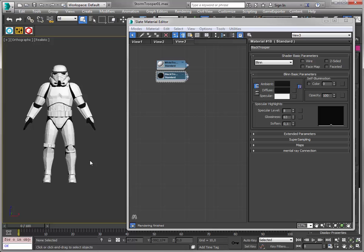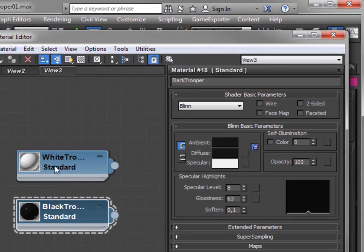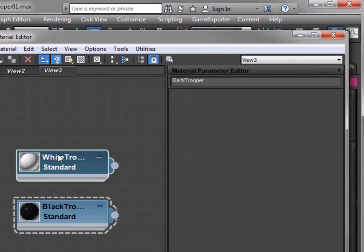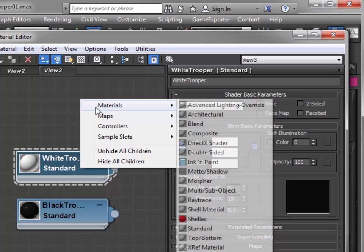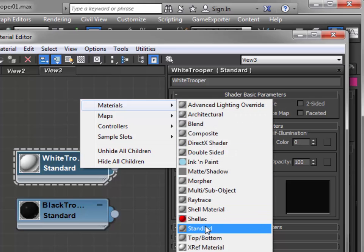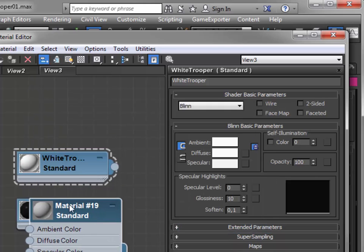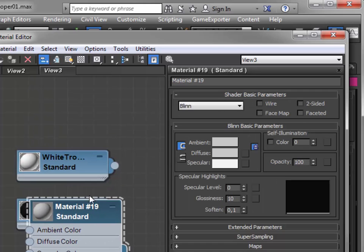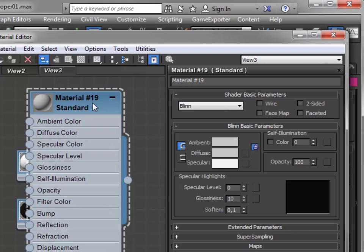So here we are, nice looking Stormtrooper. Notice that I've given names to the materials. These names don't have spaces or other characters, just letters. Watch out if you create a new material. The material contains a hash and a space and this will break the configurator. So always give your materials proper names.